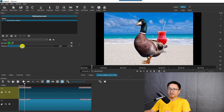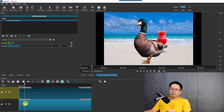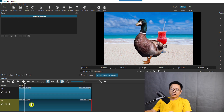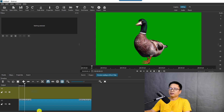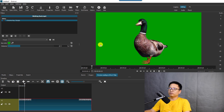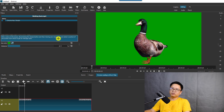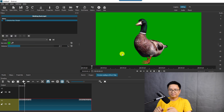You can also adjust the distance value. Remember, you need to have the background track in place — otherwise it will not work. For example, if you delete the background and try to use the color picker, it will not work. So make sure your background track is there. That's how simple it is.